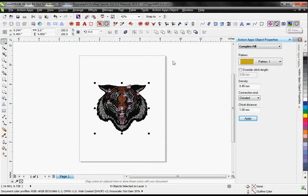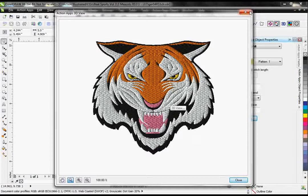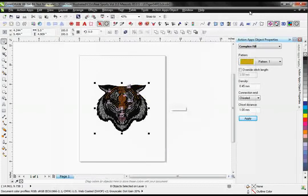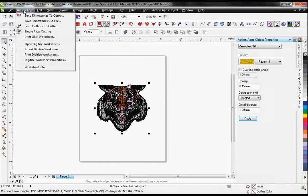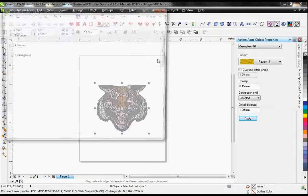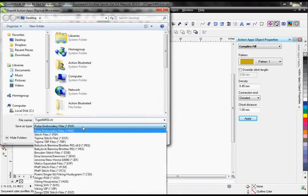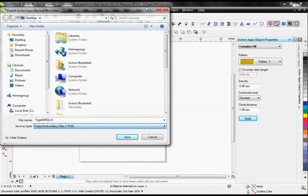It's as simple as that. Then I can export out this file as any digitizing file type that I would need.